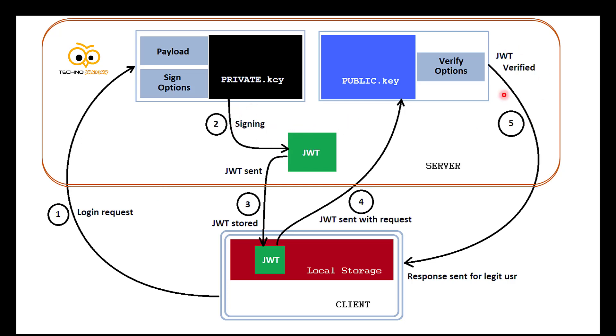In the first step, the client sends a login request. On successful validation of the credentials, the server creates a payload with the client details. Using the private key and the sign-in options, the server creates the JWT token. This token is sent to the client. Let's see this part in code.